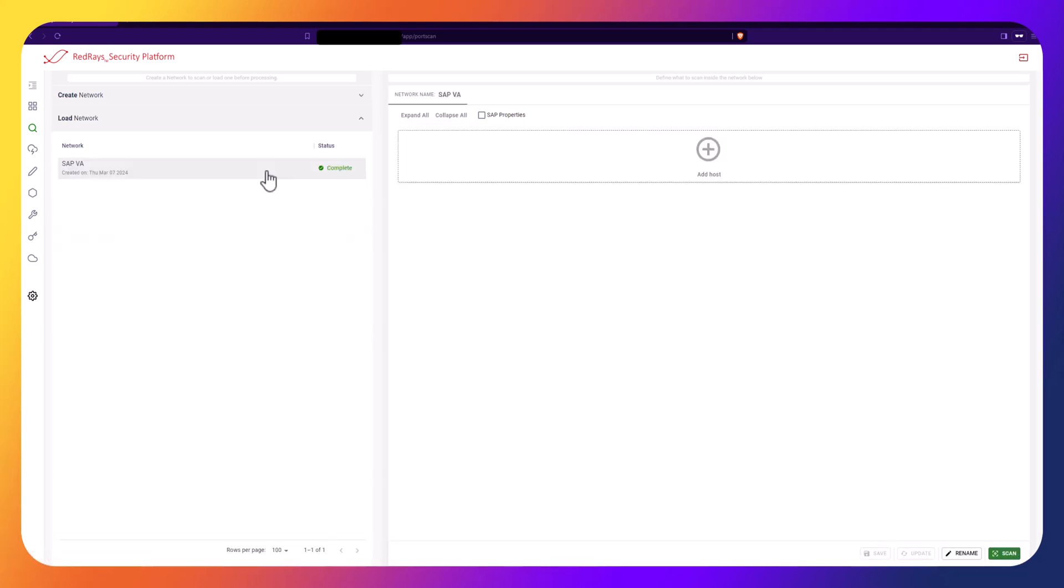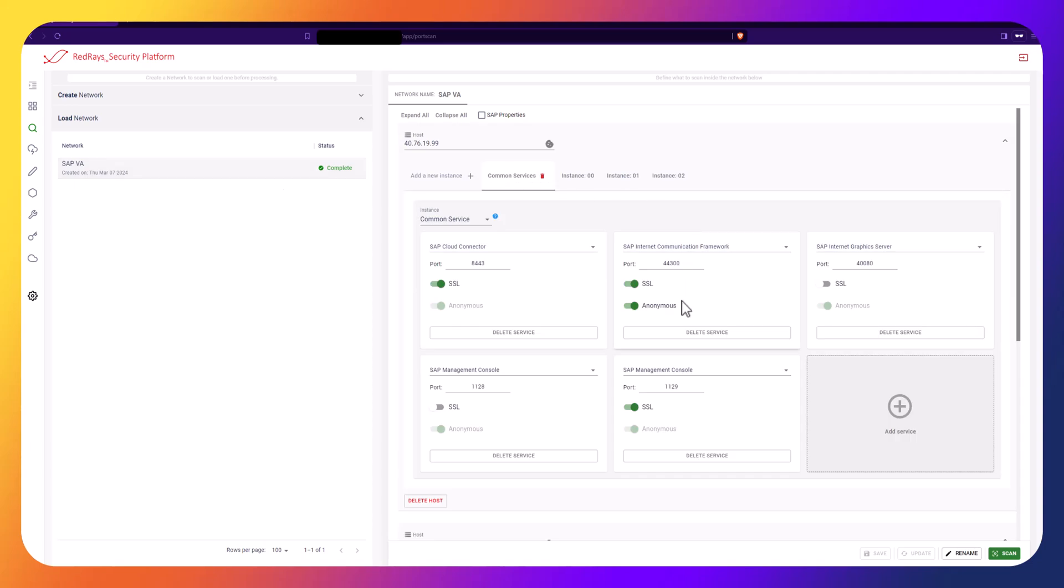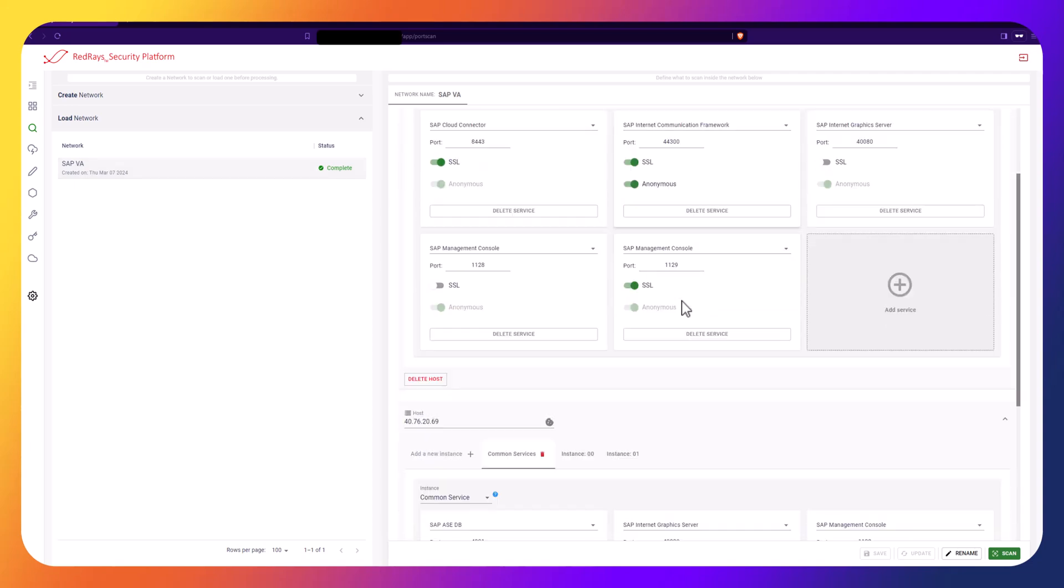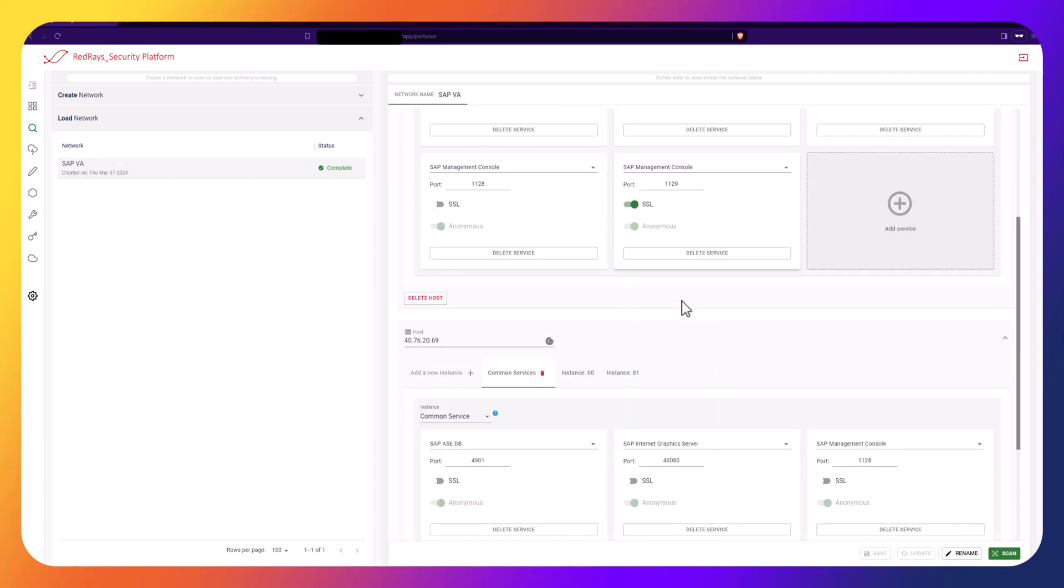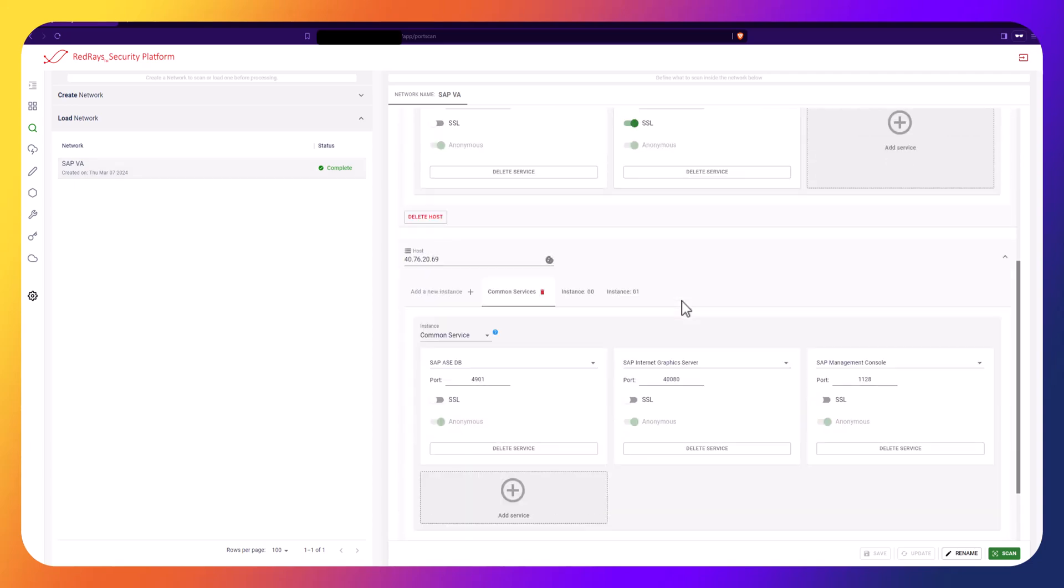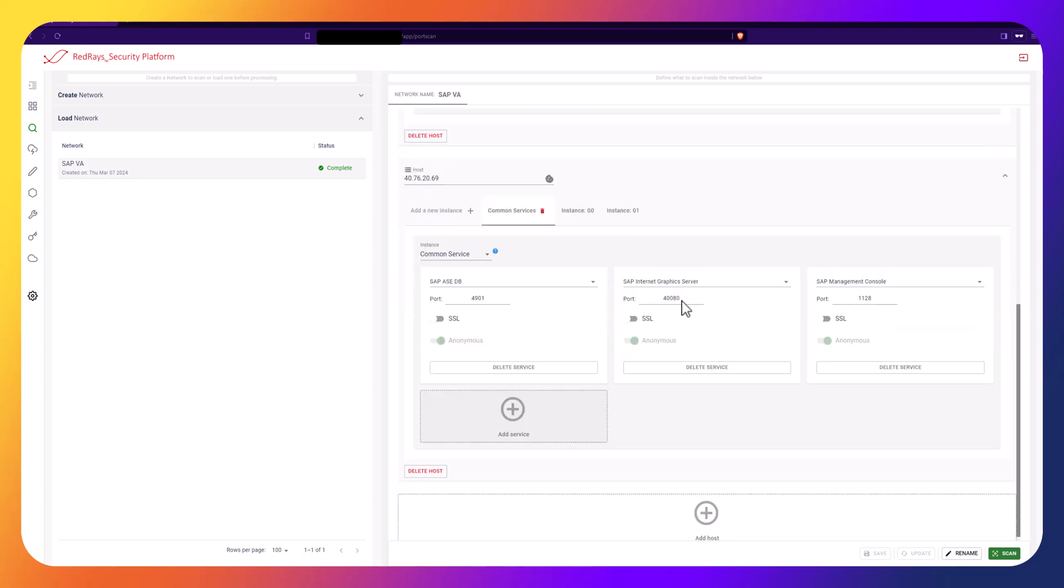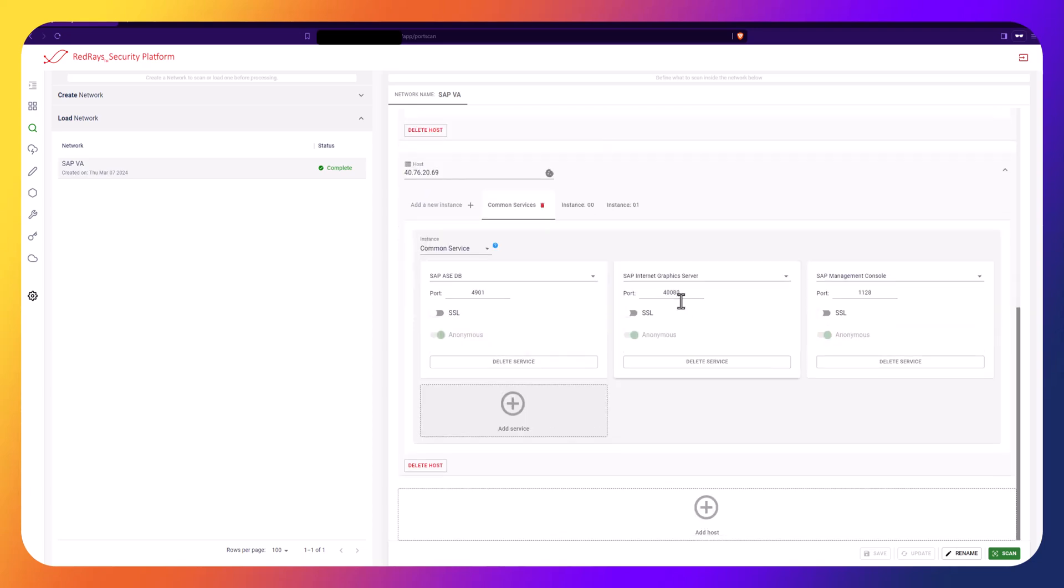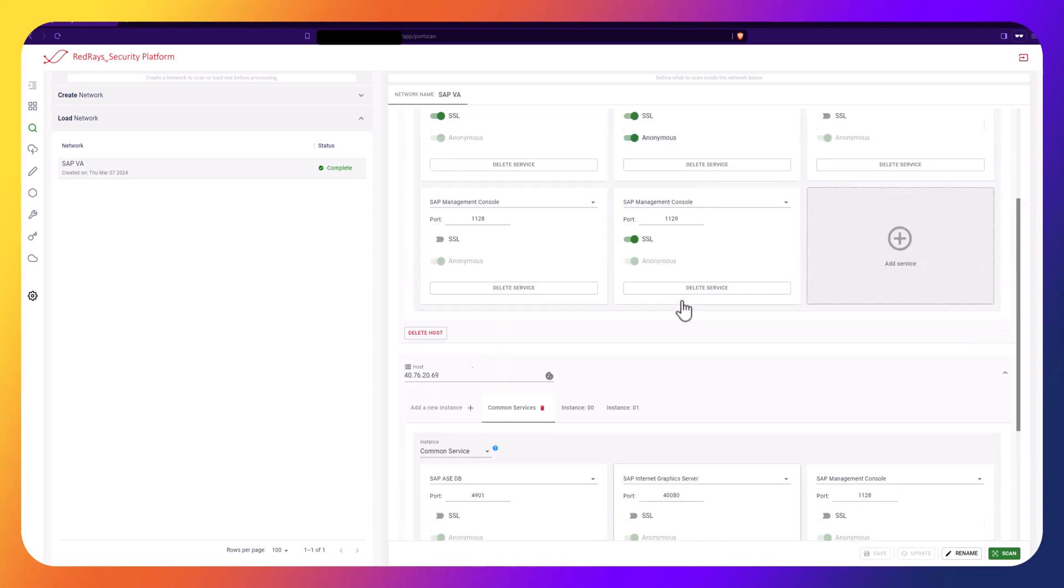After completing a port scan, you can see SAP systems services and ports. Then, you can modify or remove the information of the detected services according to your requirements.